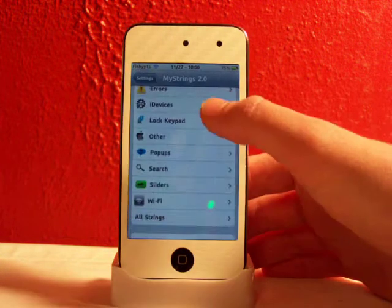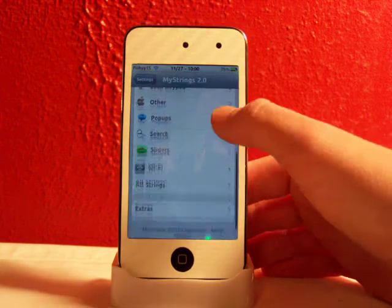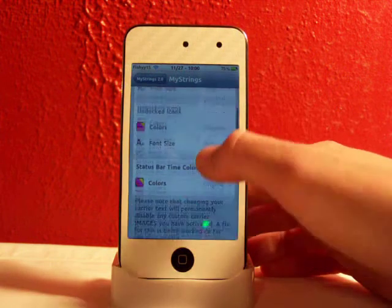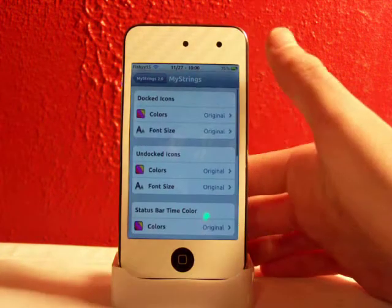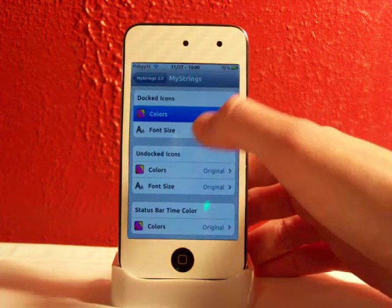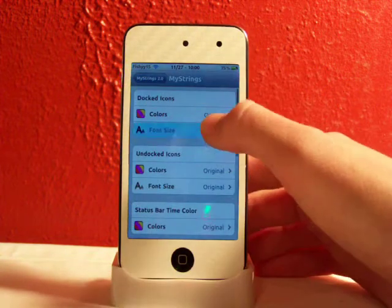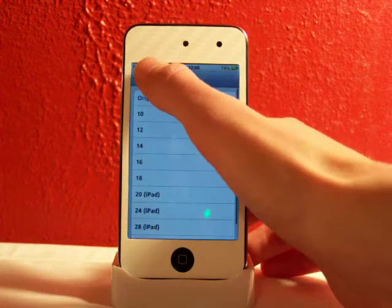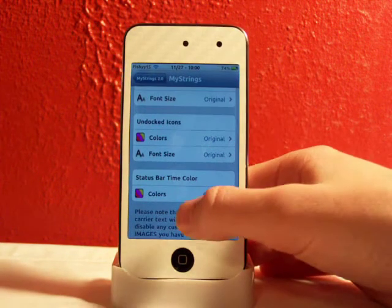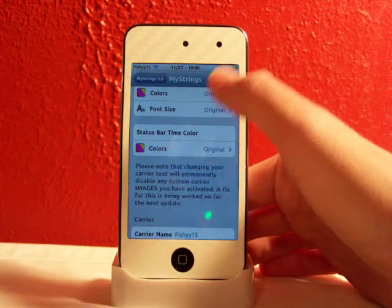Let's just look at the extras first. This is really neat — you can change your docked icon colors, which is really neat. You can change the font size of the docked icons, undocked icons, and the status bar time.